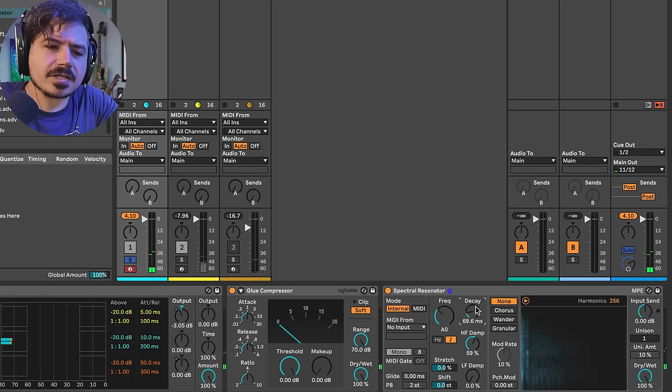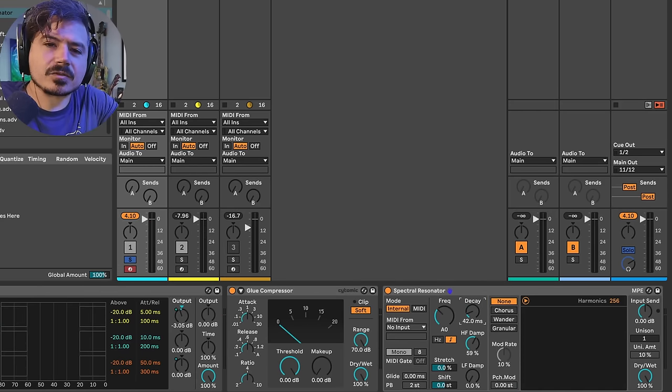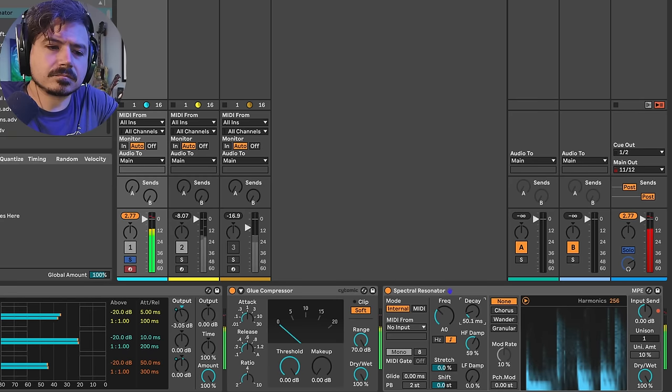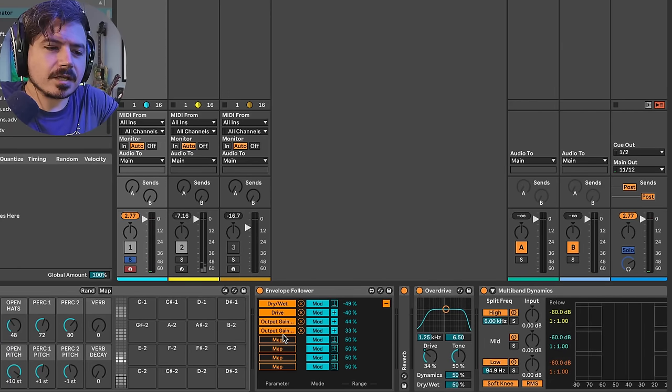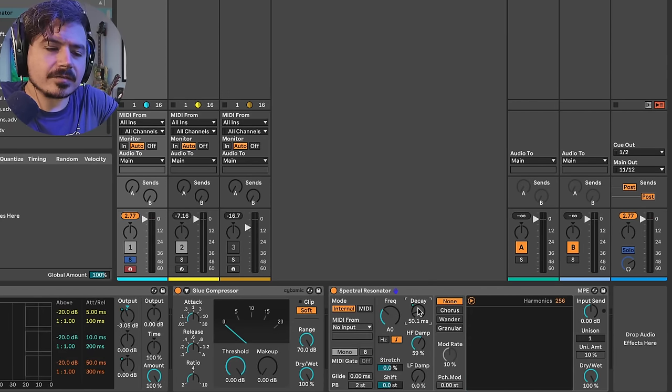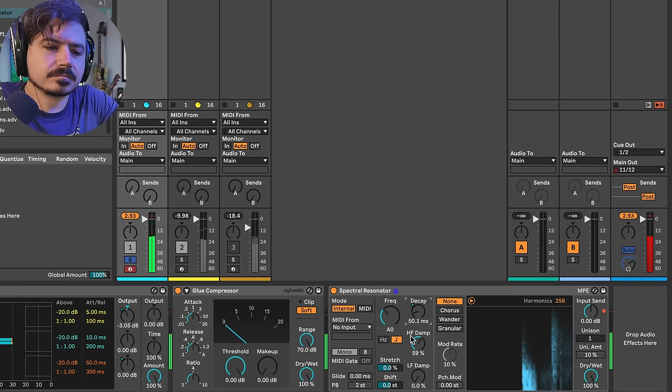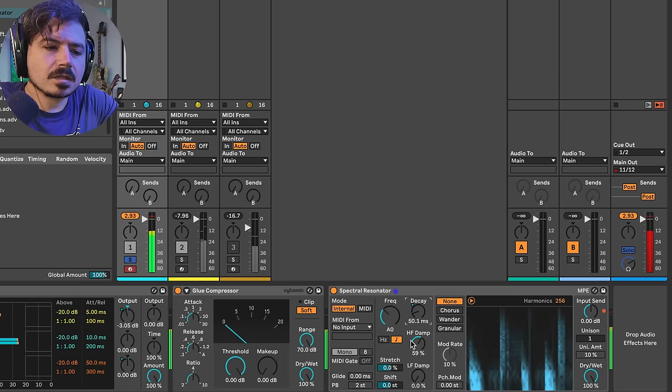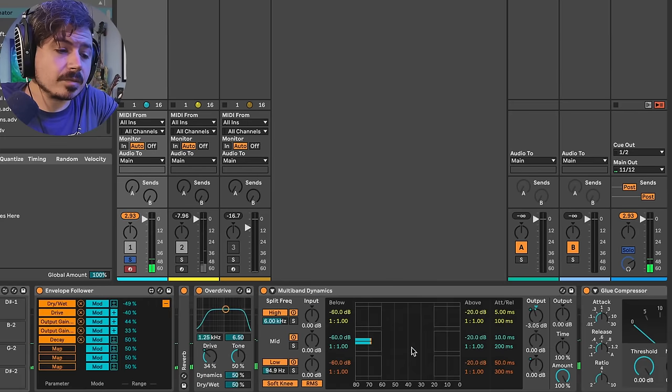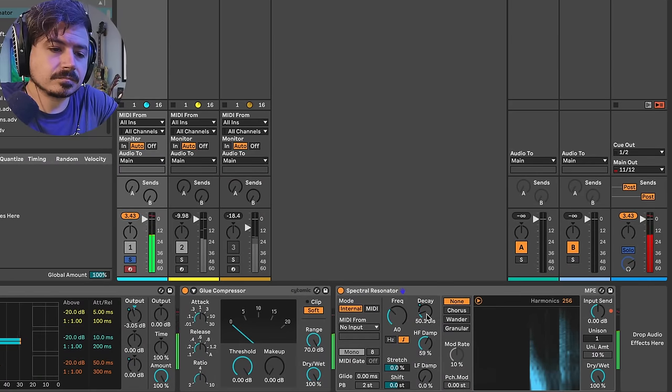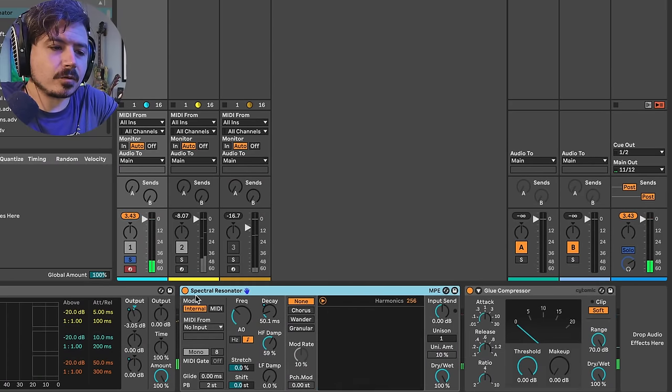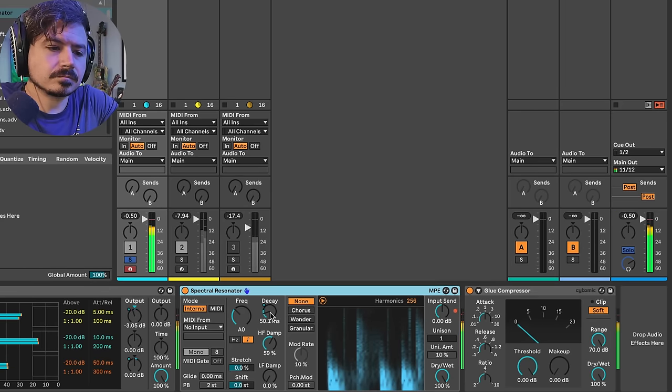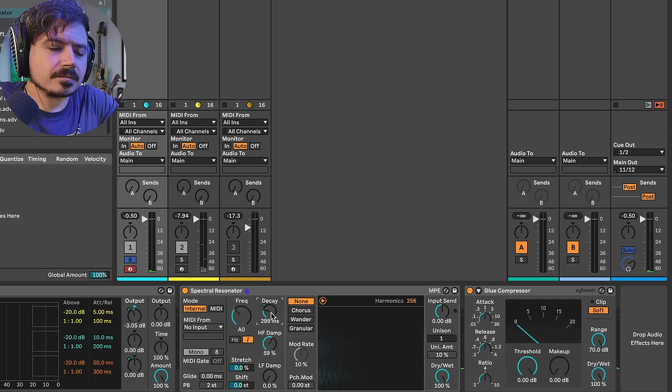So something I've noticed is that if I turn decay up every time there's a kick drum, it kind of sounds cool. Let's do that. So we're going to use our envelope follower and map that to the decay. So now it's going to go up every time there's a kick drum. Now it's doing positive, negative. We could probably just make it default to just positive.